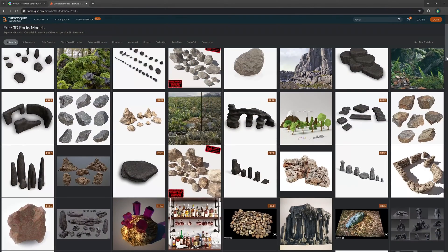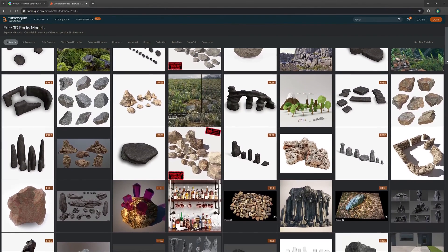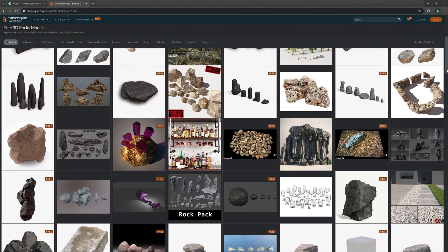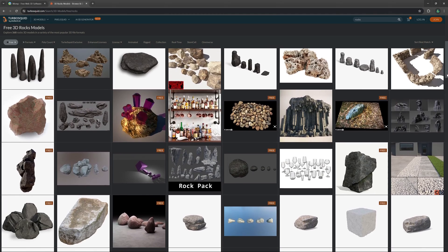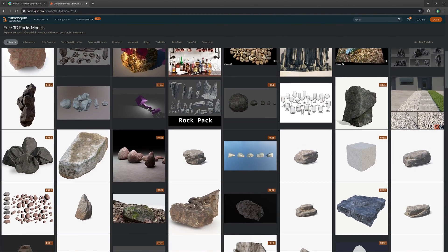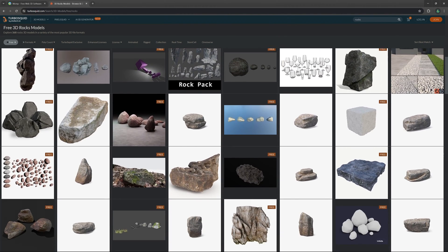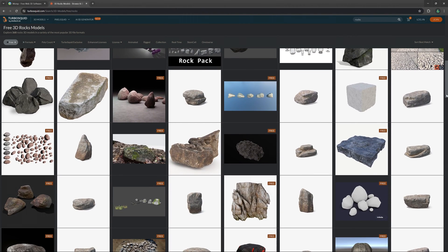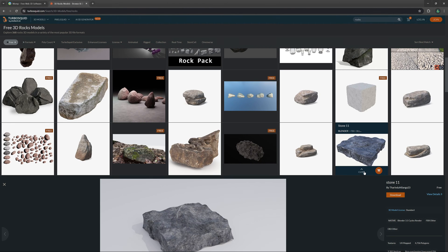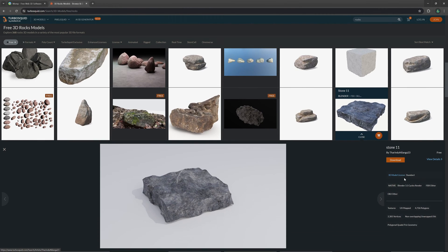There are a lot of free models available for you to download on websites like Sketchfab, TurboSquid and many others. Just make sure to check the licensing and if you have permission to use the models in the way that you would like to.